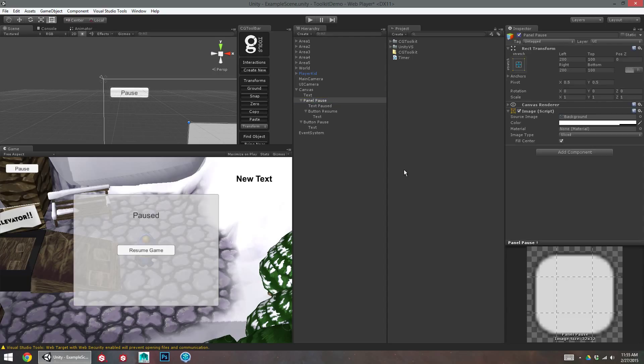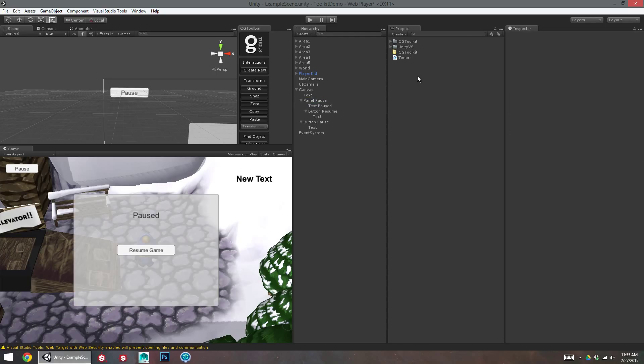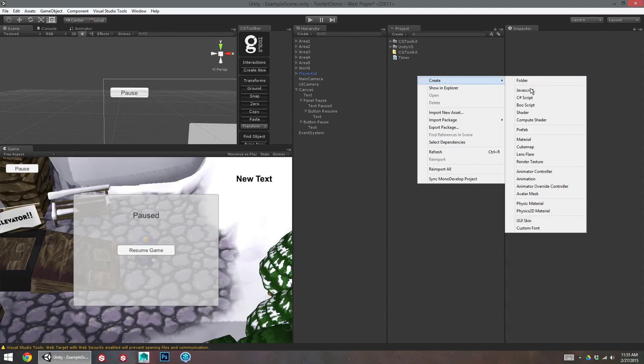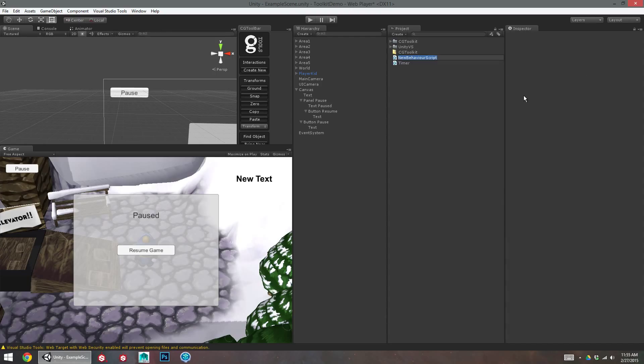We just need to create a script that's going to make all this happen now. So I'm going to create a new C-sharp script and I'm just going to call this pause.